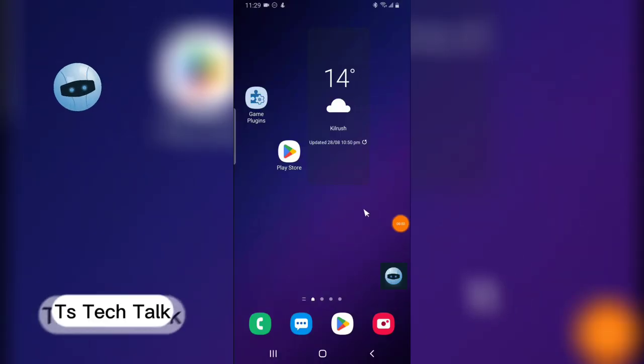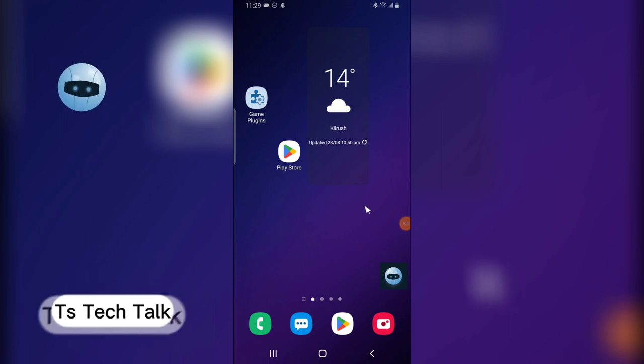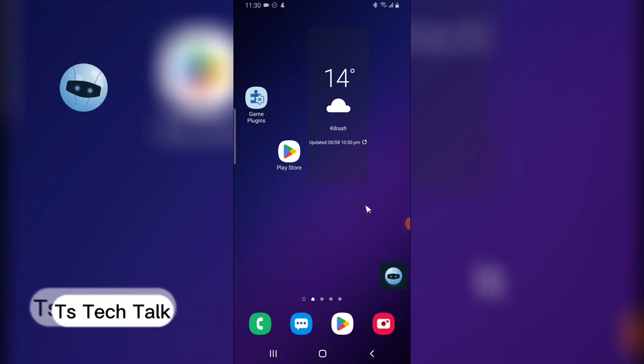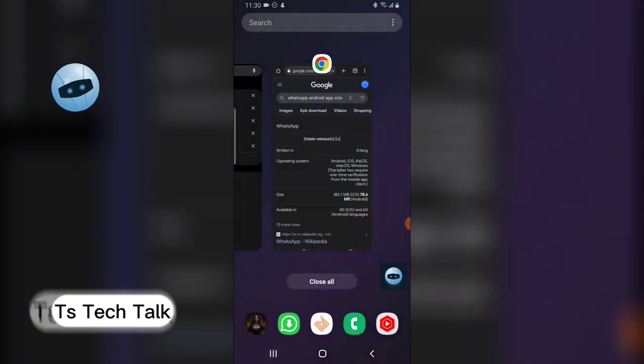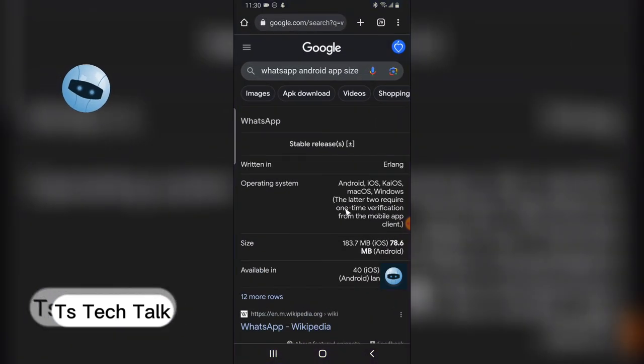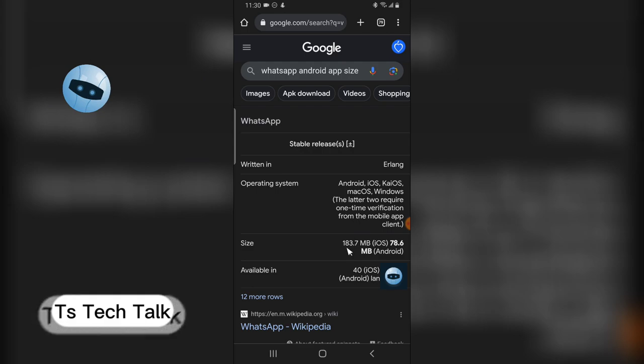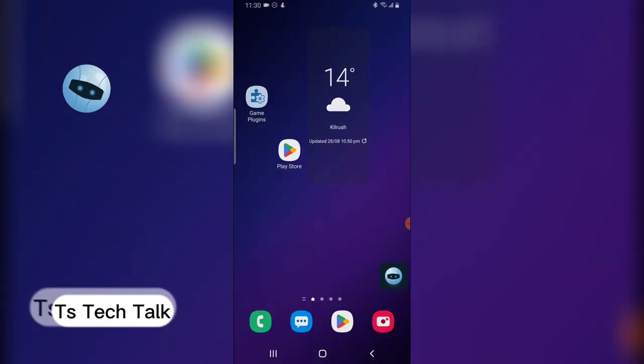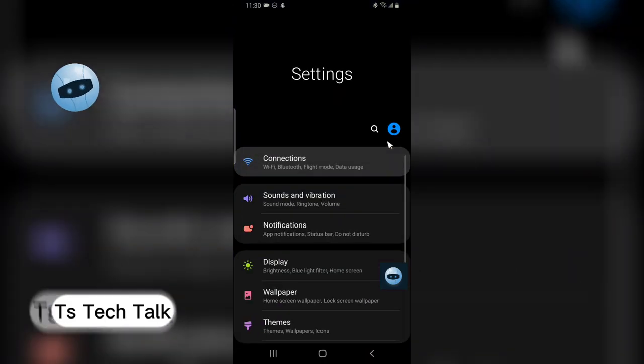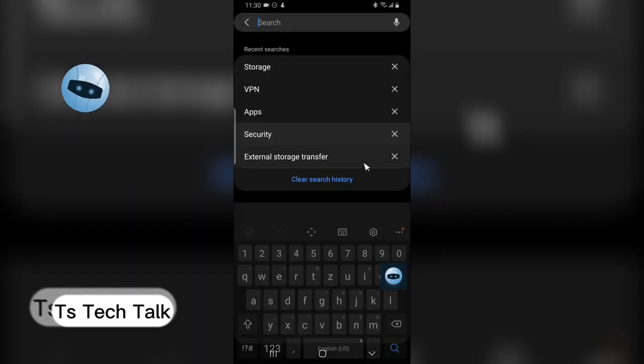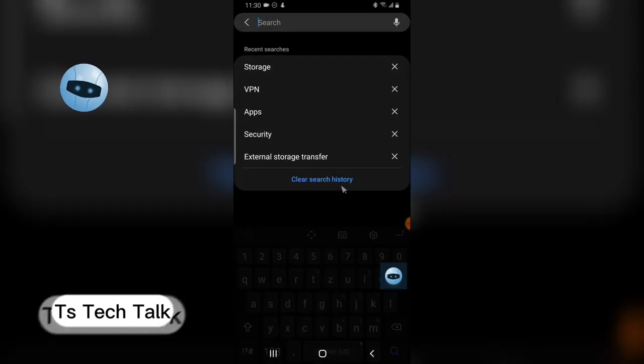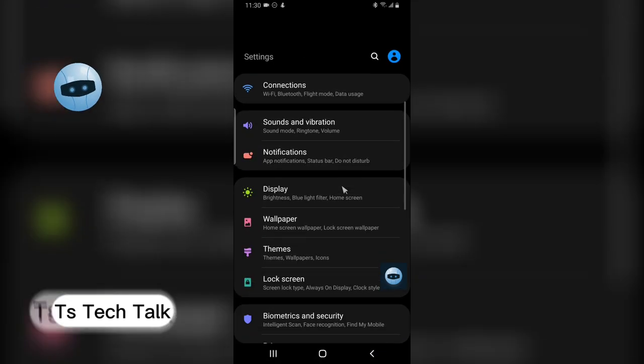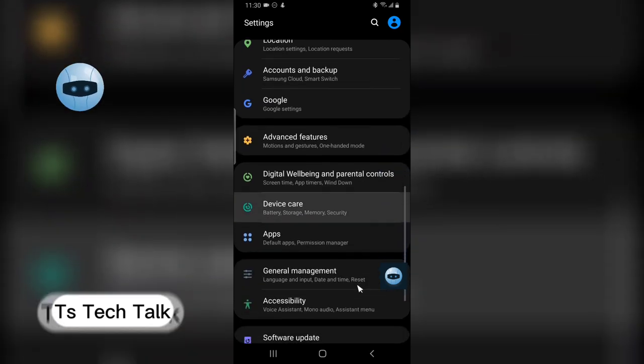Welcome guys, on today's video I'm going to show you how to reduce your WhatsApp storage size. The WhatsApp size is supposed to be 183 megabytes, but most of the time you might have had some media on your WhatsApp app, so let me show you guys what I actually mean.